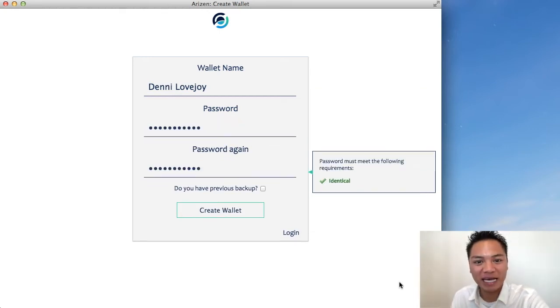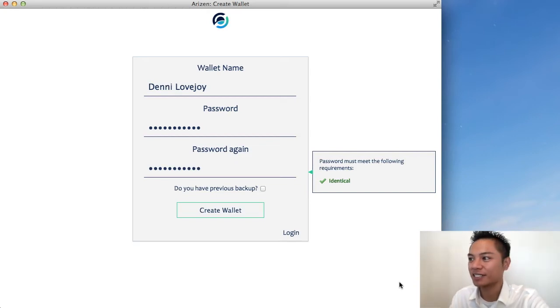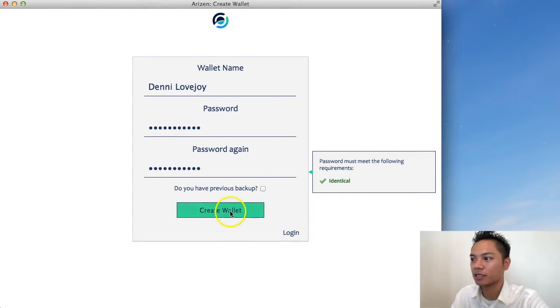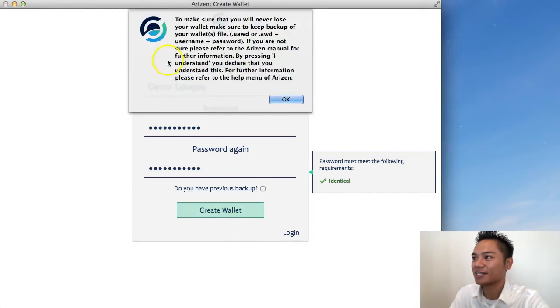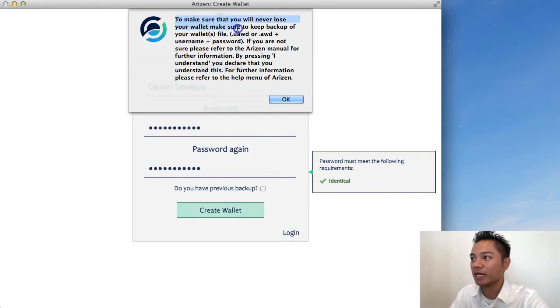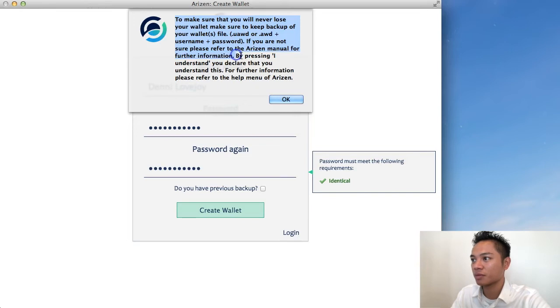So again, get your password from your password manager, and then copy and paste that into here. Once you do that, you're going to click create wallet. It says here on the top to make sure that you will never lose your wallet - make sure to keep a backup of your wallets. If you are not sure, please refer to the Arizon manual for further information. By pressing I understand, you declare that you understand this.